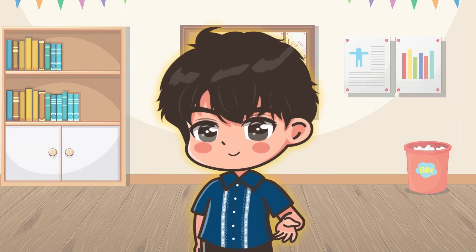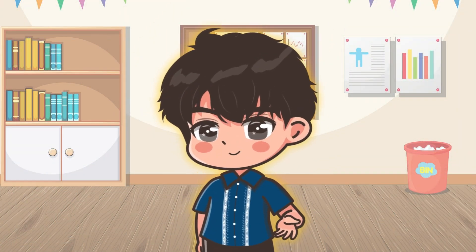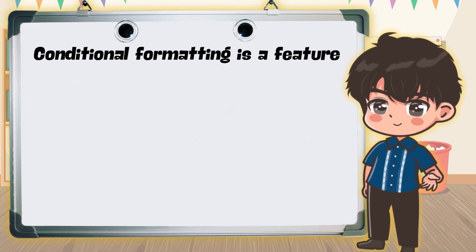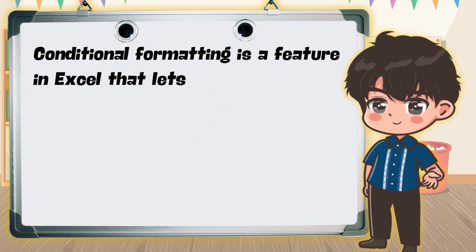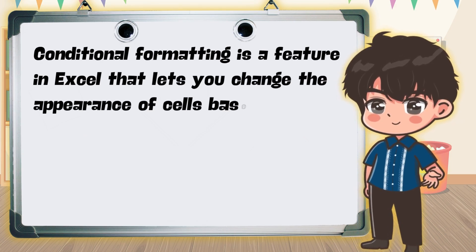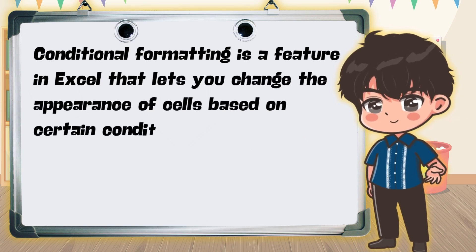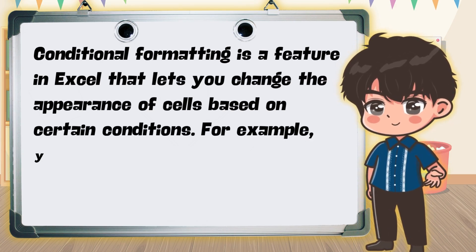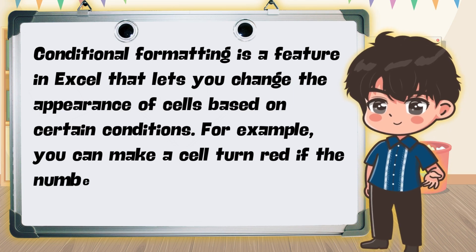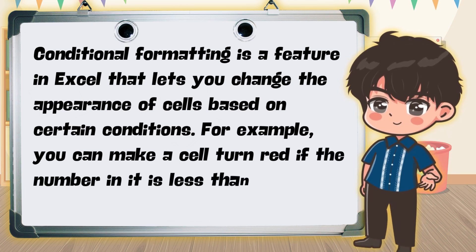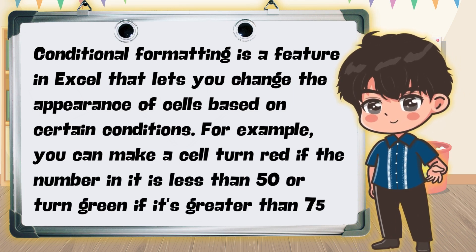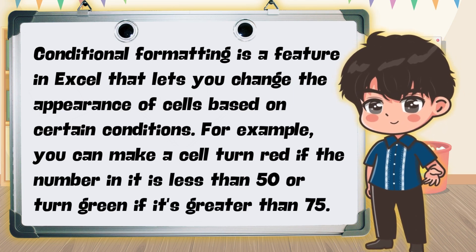What is Conditional Formatting? Conditional formatting is a feature in Excel that lets you change the appearance of cells based on certain conditions. For example, you can make a cell turn red if the number in it is less than 50 or turn green if it's greater than 75.